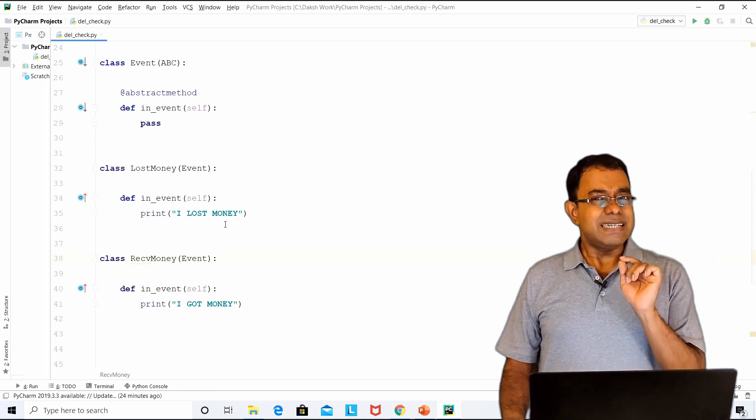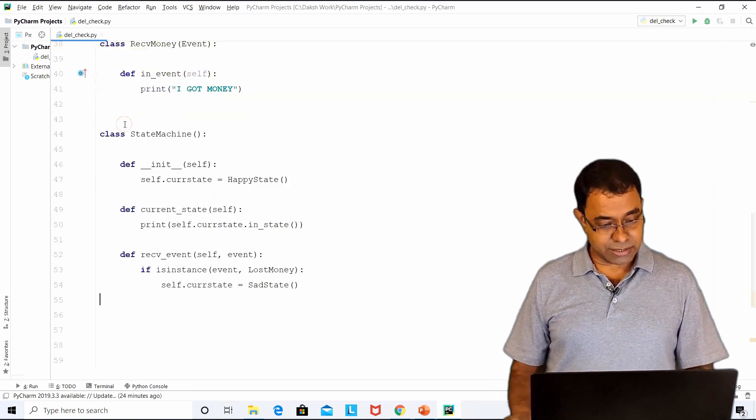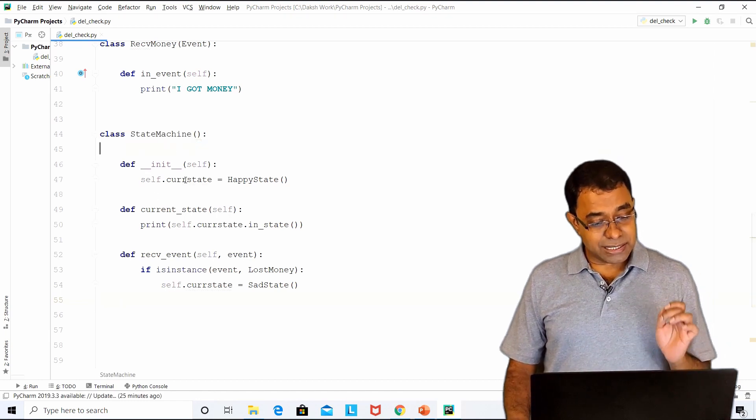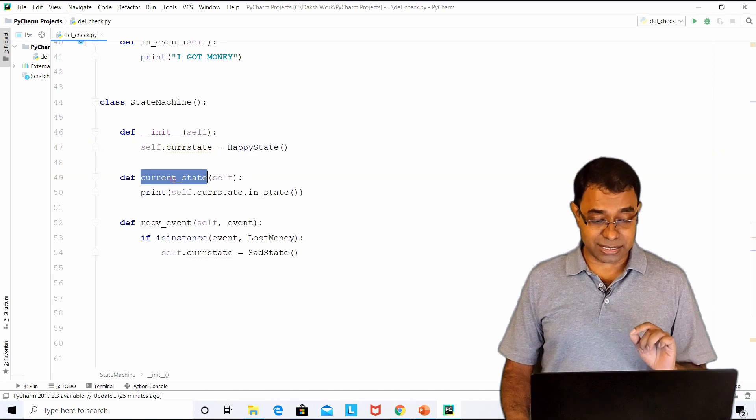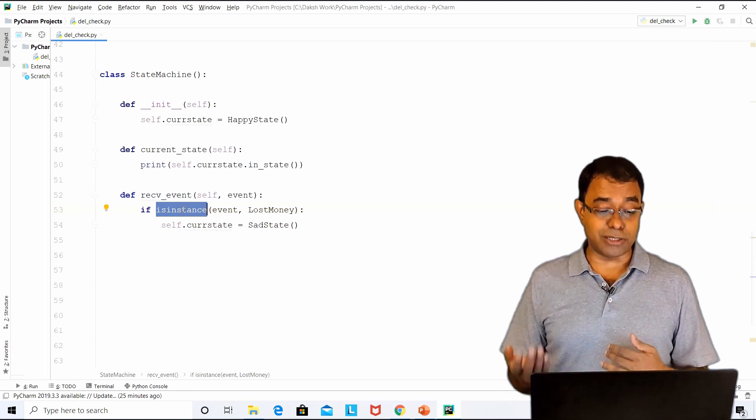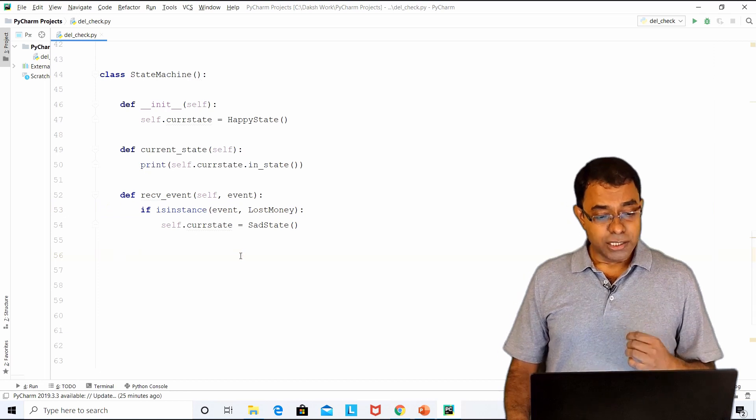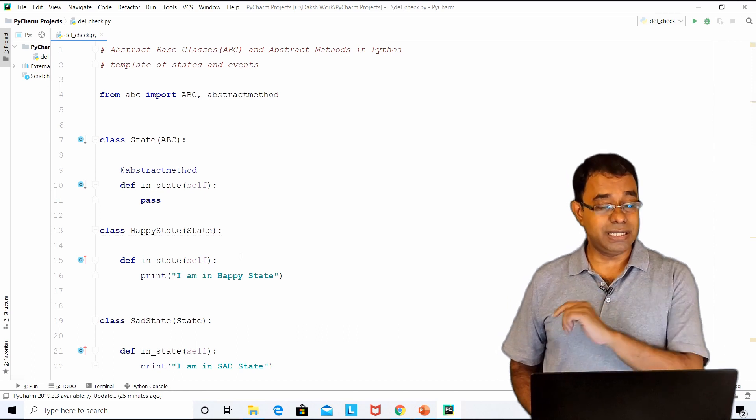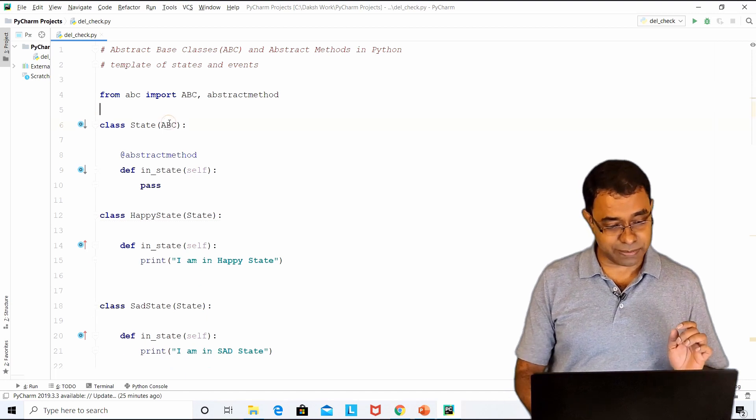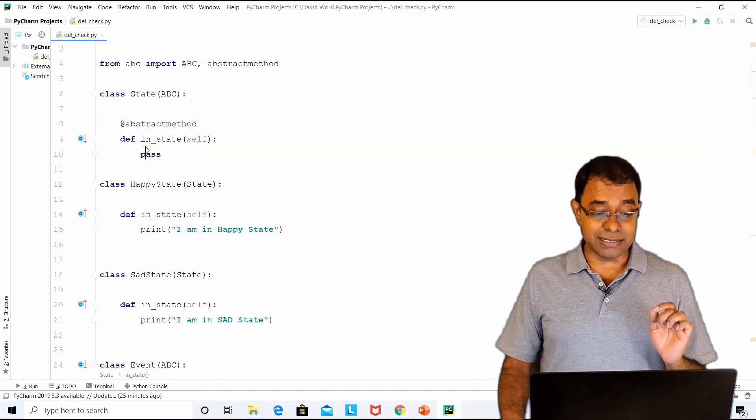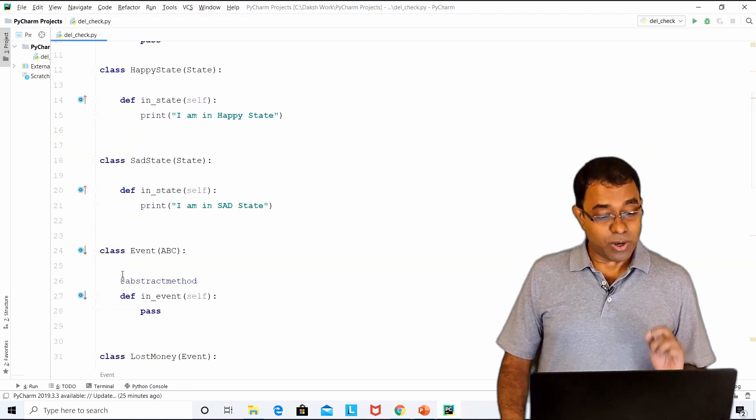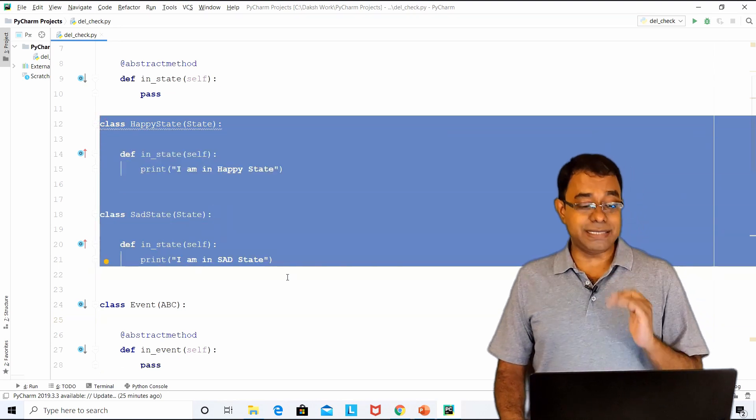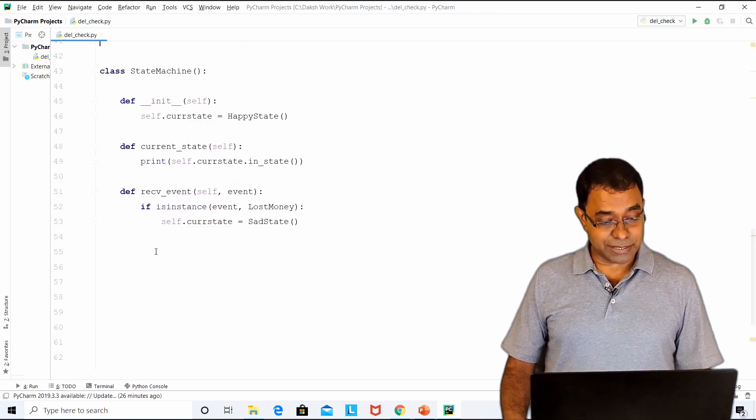Now let us create a state machine out of these two states and events. Here is how my state machine will look like. In the init function, I am initializing current state to happy state. I am having a function which actually prints the current state. Then I have a receive event function. In this I have one if condition that if the receive event is lost money, move the state to sad state. Here is how the complete code looks like. I will put this code in my GitHub page and I will give the link to you in the description section.